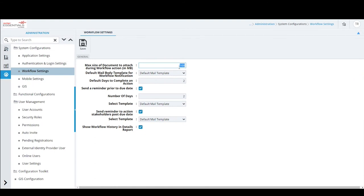For example, if the application settings allow only 10 MB per file, but you set 100 MB here for workflow documents, the workflow setting overrides the application-level limit, allowing up to 100 MB per document at the workflow stage.